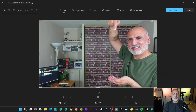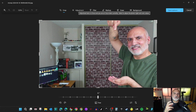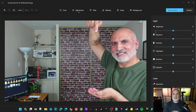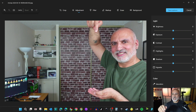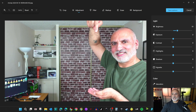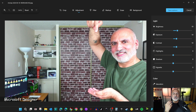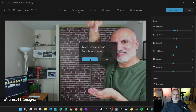Under 'Adjustment' you can change colors in more detail. For instance, to make a picture black and white, drag the 'Color Saturation' slider all the way to the left. Dragging it to the right makes colors bolder. You also have many other settings to adjust, like brightness, exposure, contrast, and so on.